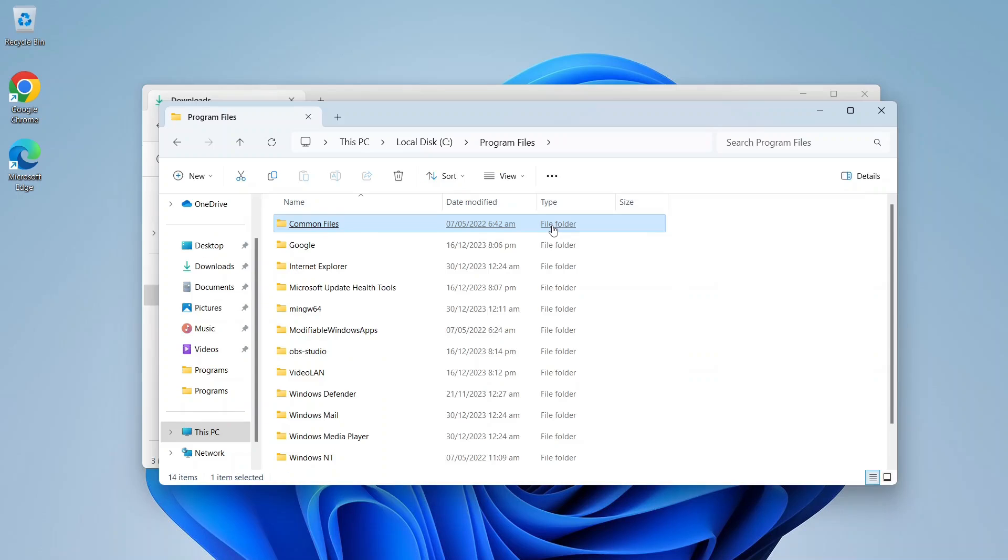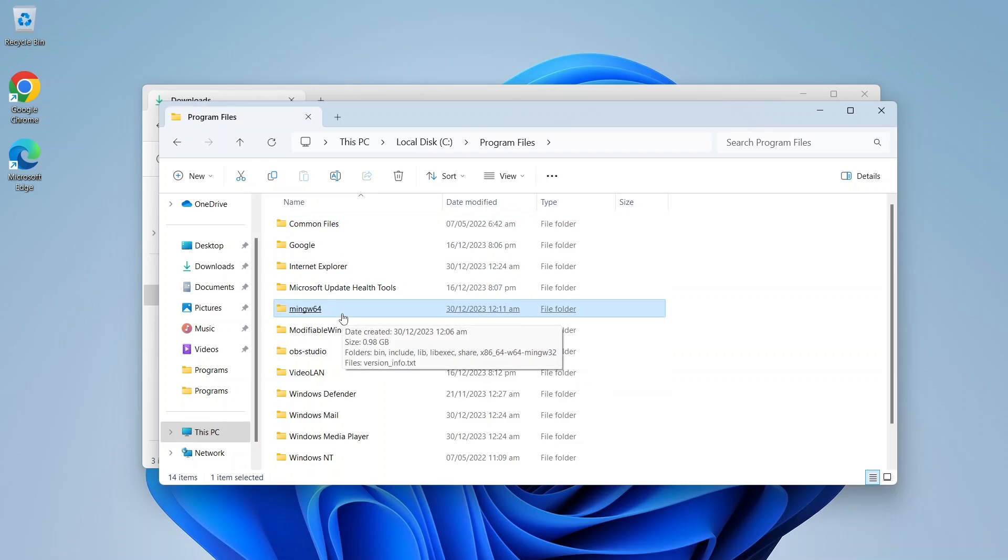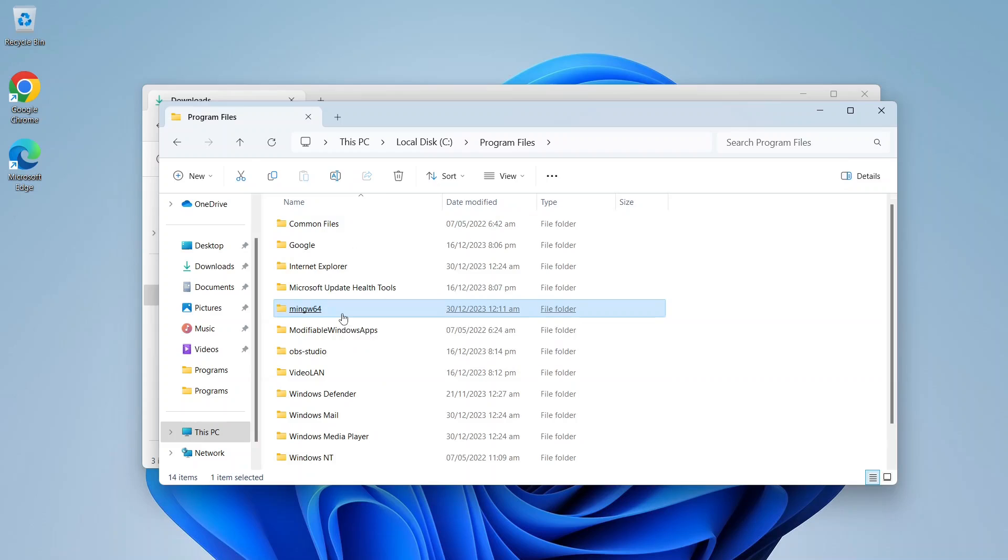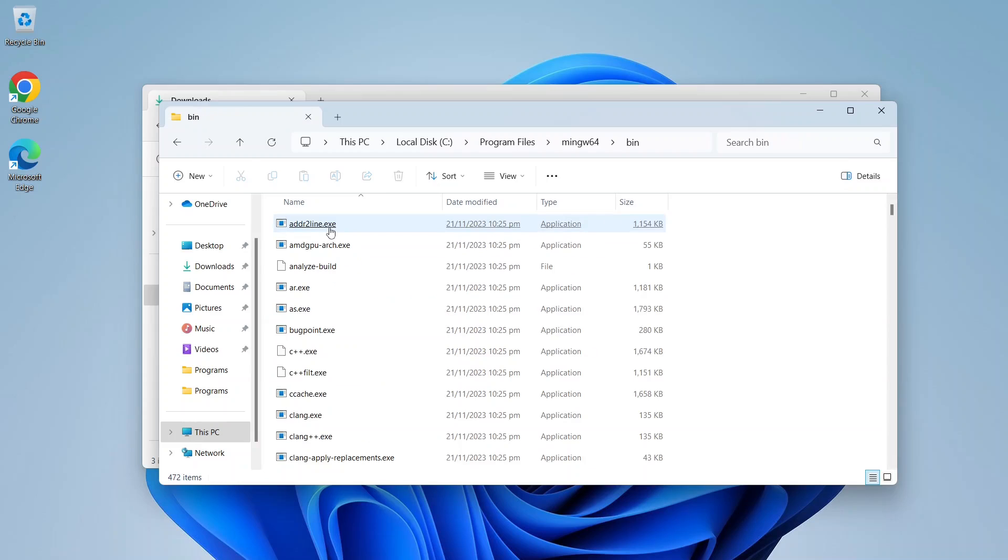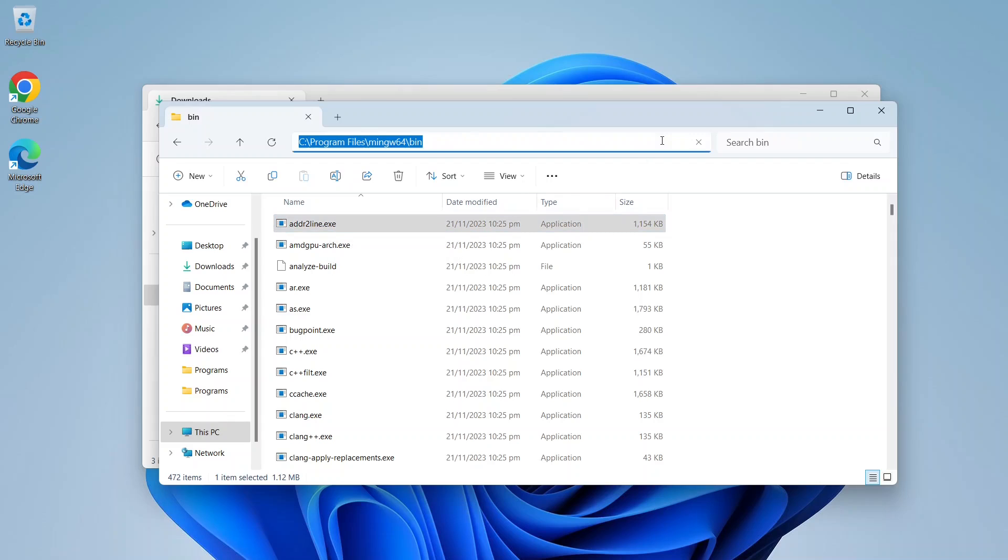All right, the file has been unzipped. As you can see there is a MinGW 64 folder inside Program Files. Now we'll add the MinGW bin directory to the environment path variable. Let's go inside MinGW 64 folder, then click on bin, and then simply copy this path.